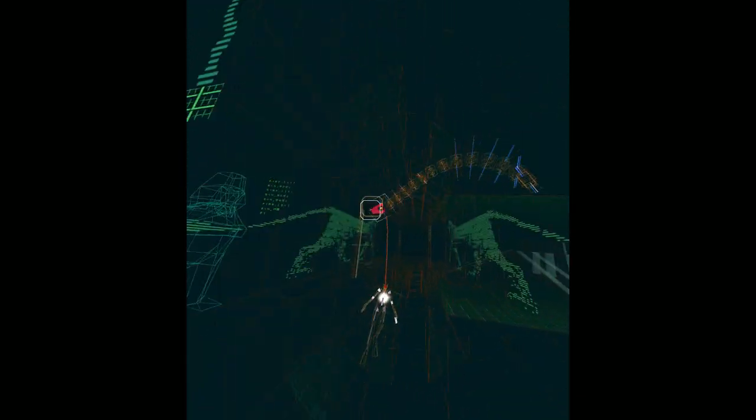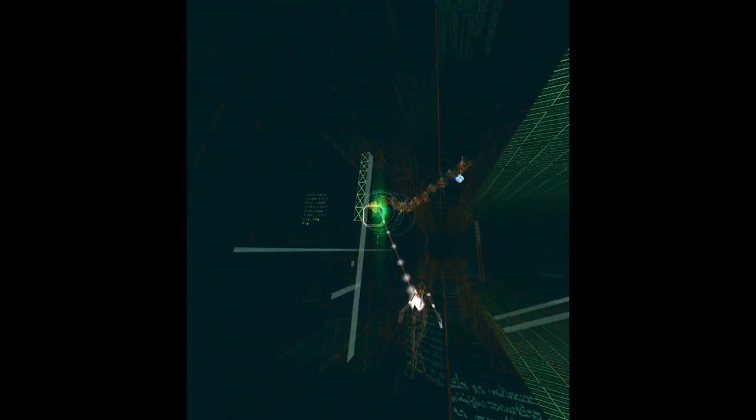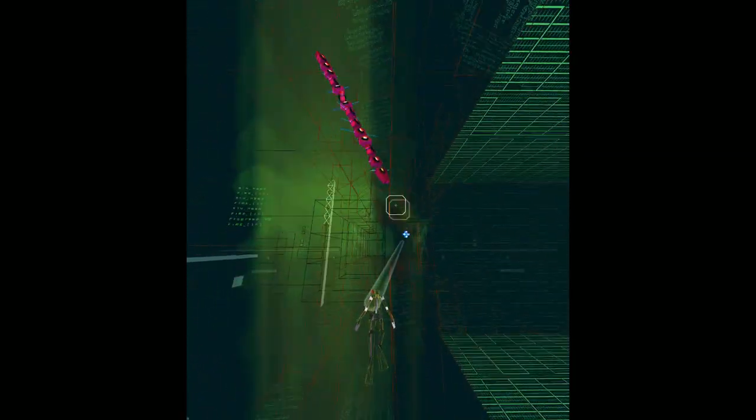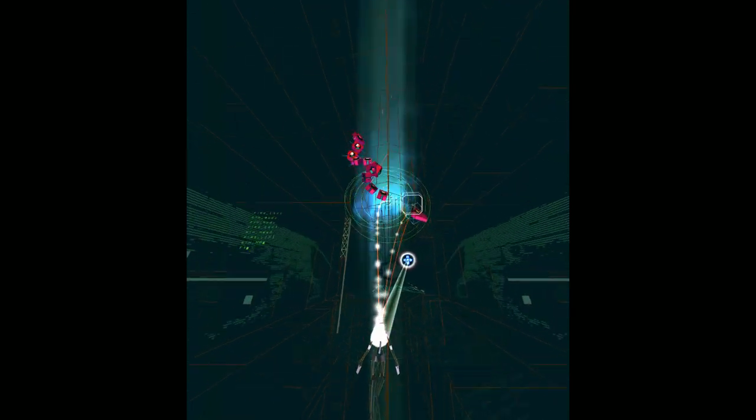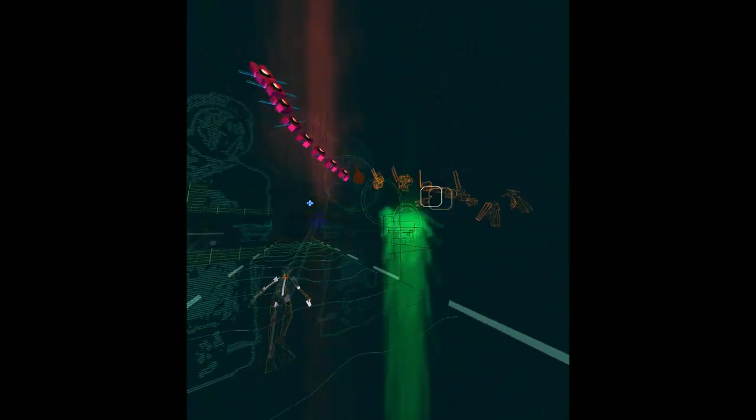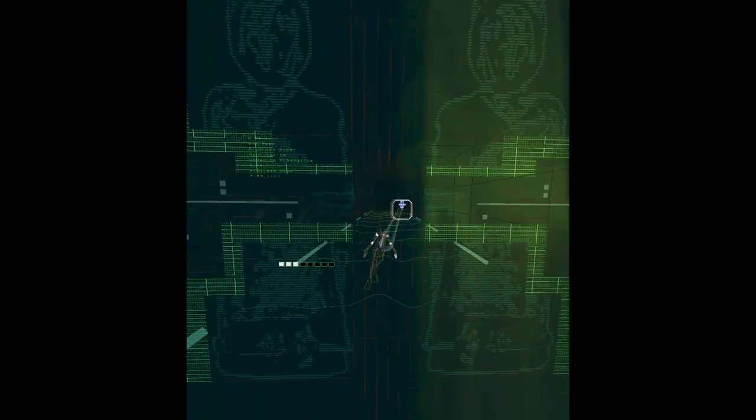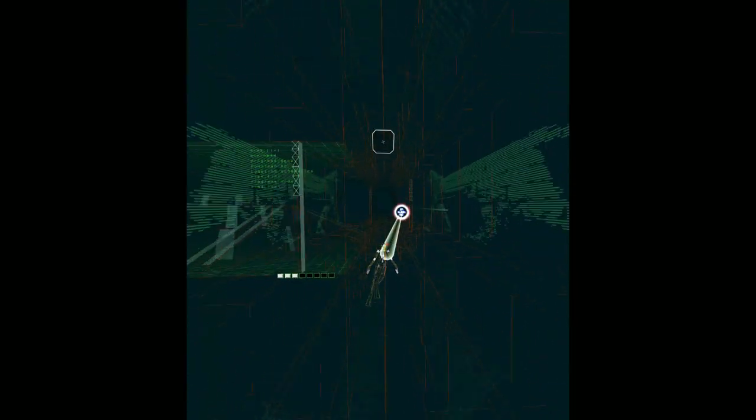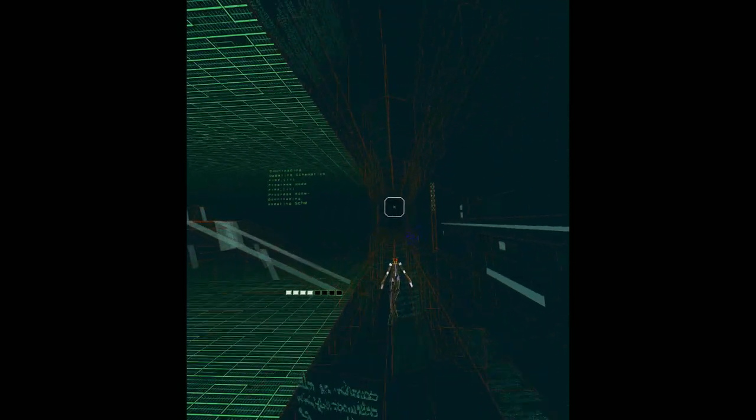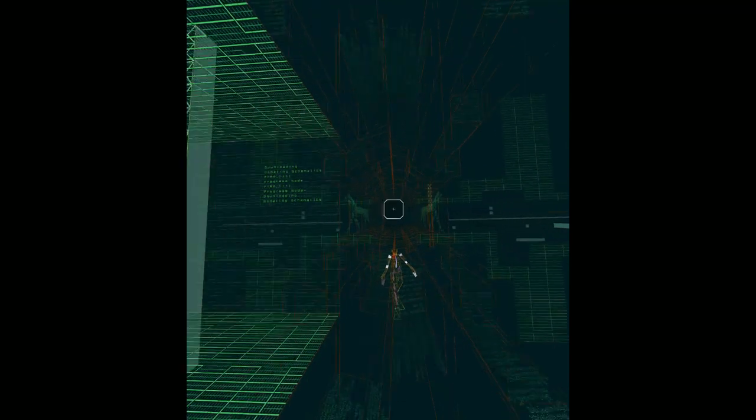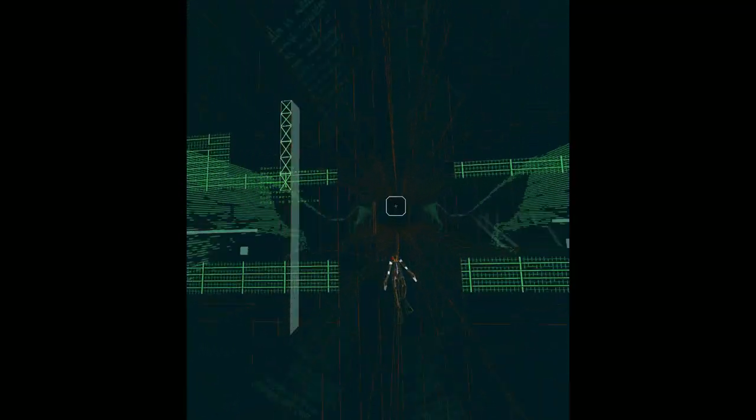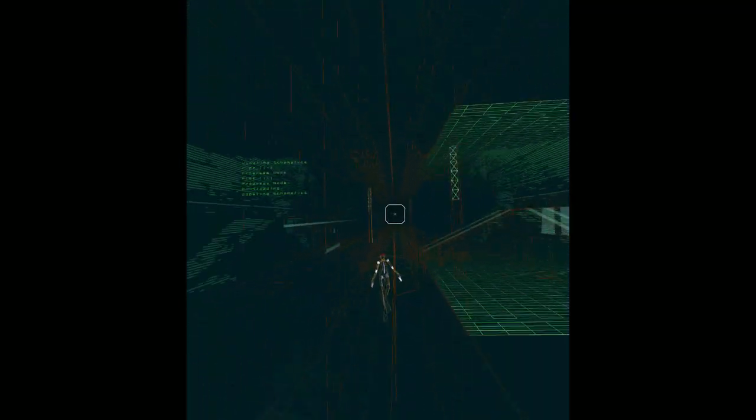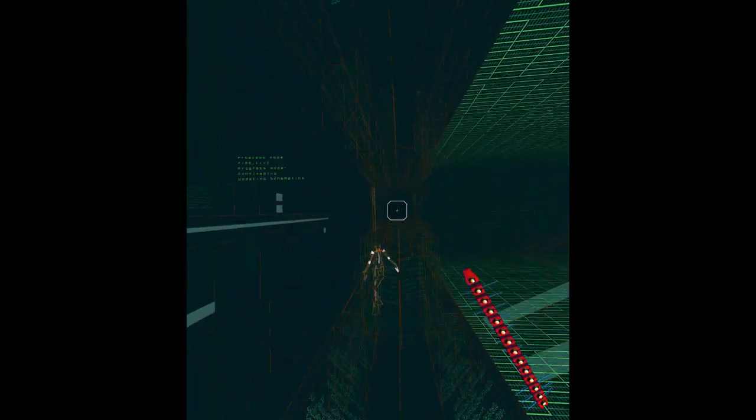So the original 2001 Rez is a rail shooter which matches actions on screen with the sounds of the music. Although you're free to look around in VR, the game will snap your focus when and where it needs to be, and it's actually impressive how the attacks mesh so well with the beats and crescendos of the music.